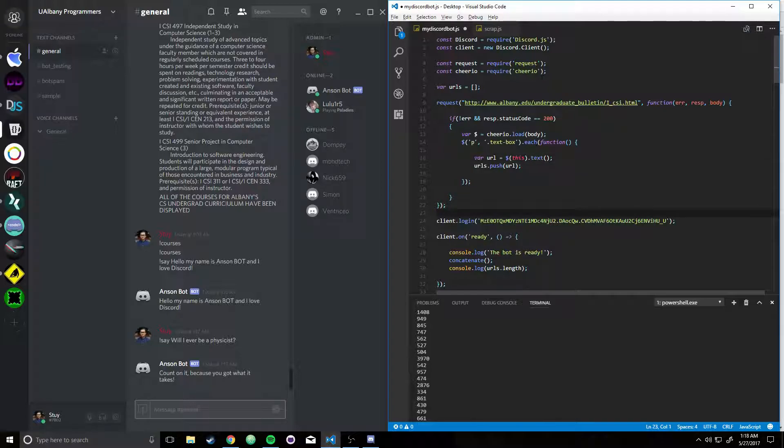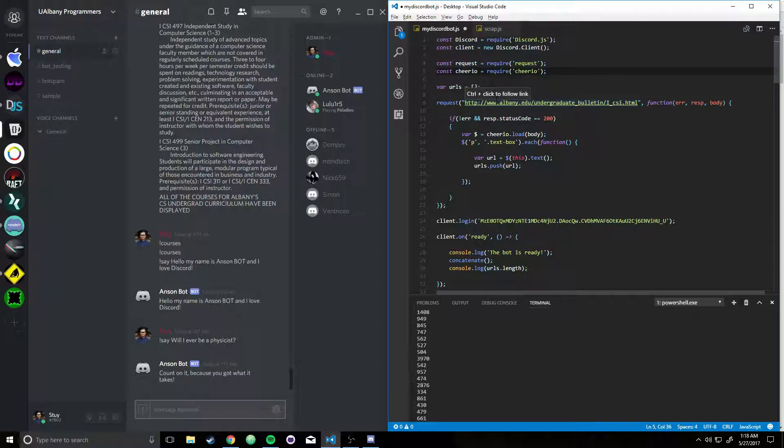So what I did was, first of all, I installed Node and the Discord module, obviously, in order to interact with the Discord API.